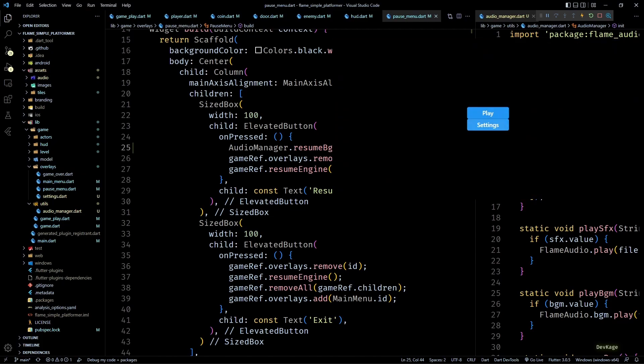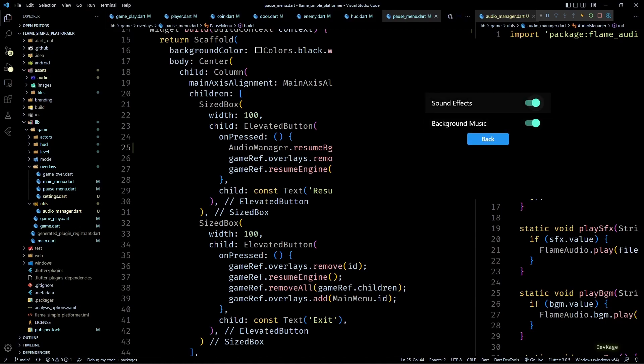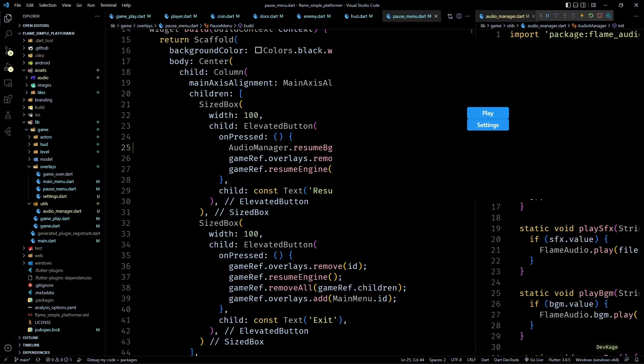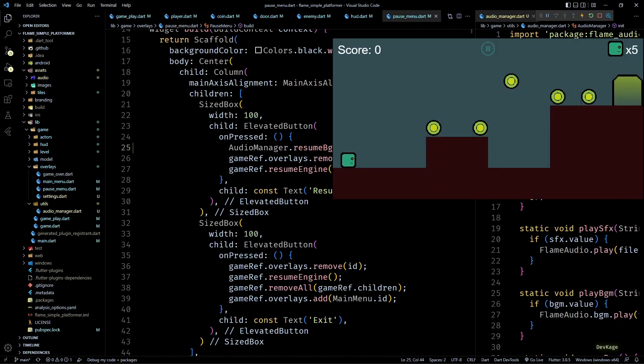And as you saw, everything works as expected. Now let's turn off the background music toggle in settings and test if this works.